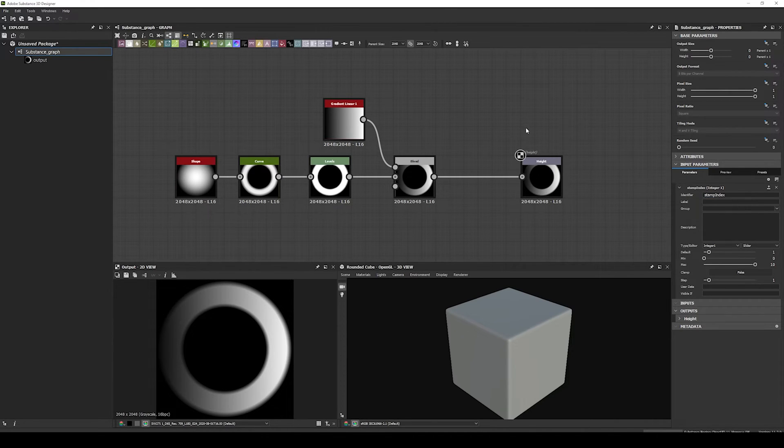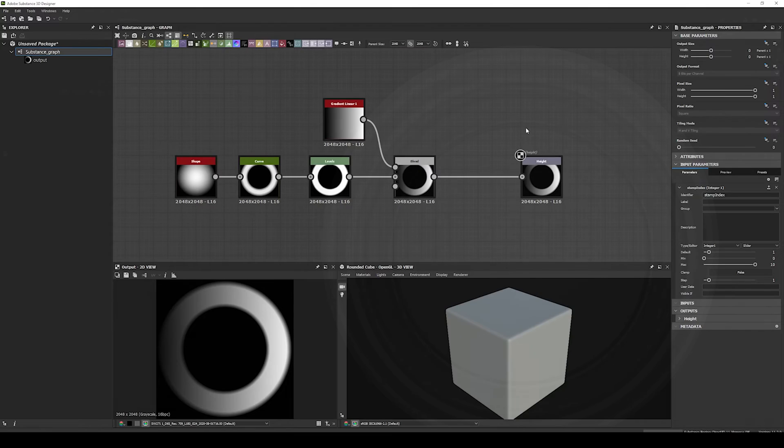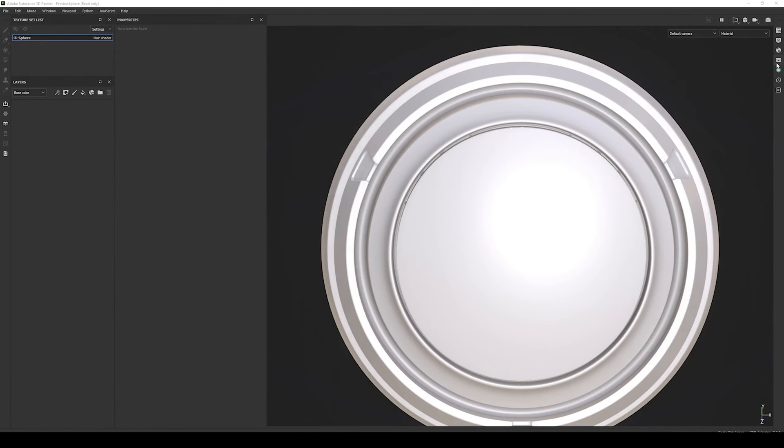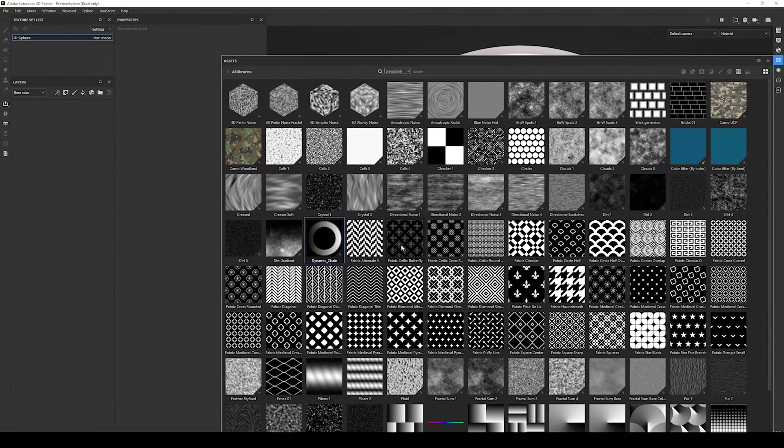We export it and import it to Painter. We can just import it as a base material, and we'll have a Dynamic Stroke ready to use.